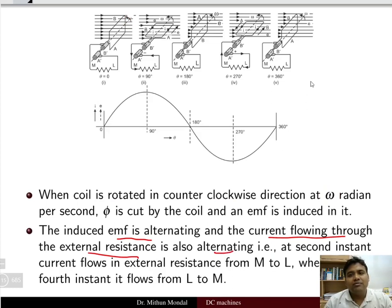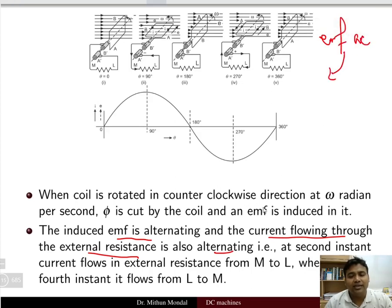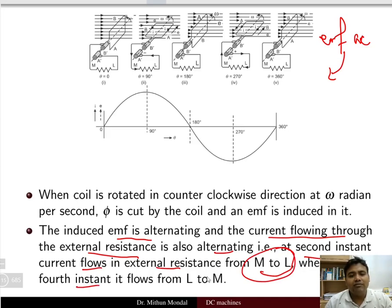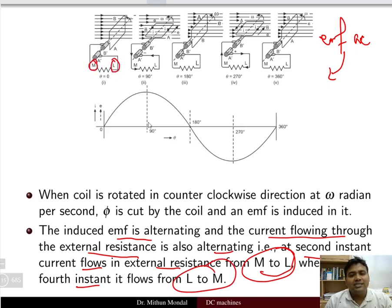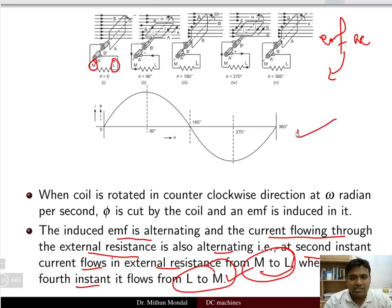Whatever EMF is generated is an AC EMF, and it is also alternating in the external circuit. At the second instant the current flows in the external resistance from M to L, whereas at the fourth instant it will flow from L to M. So you will be getting an AC voltage both internally and externally in the circuit.